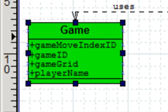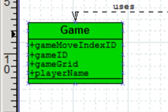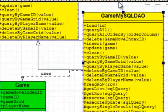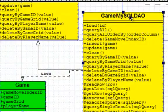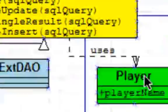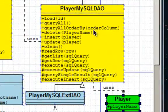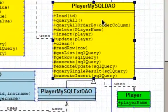These two are used so the game object's used by the gameMySQLDAO class and the player class is used by the playerMySQLDAO.